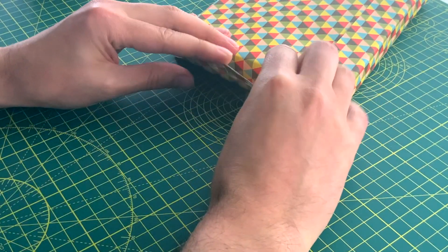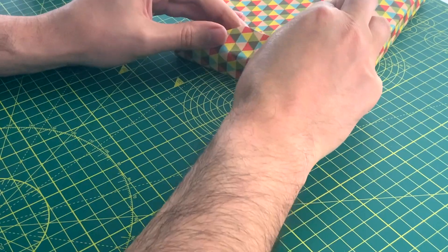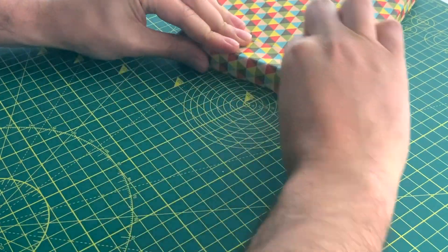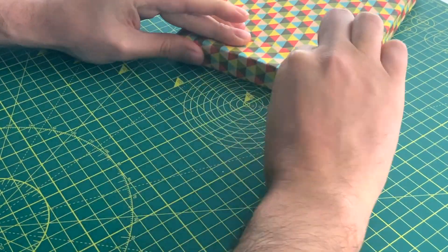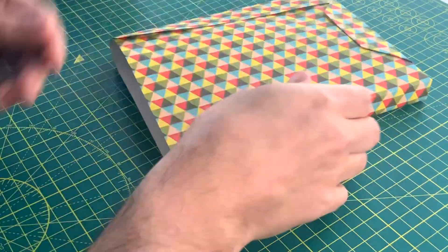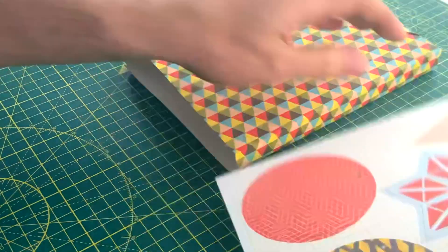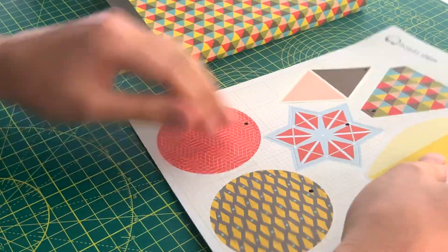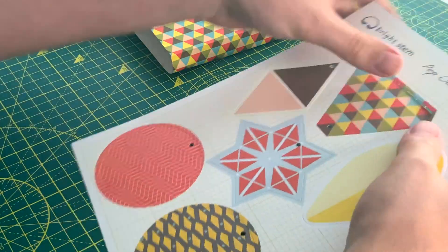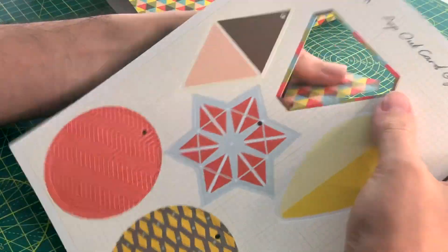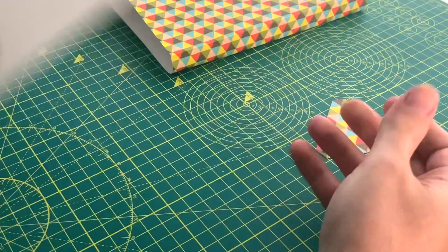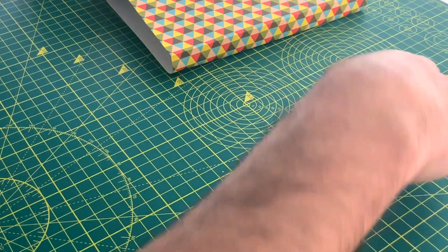You're then going to repeat these steps on the other side but first you're going to pick a tag to put on. I'm going to use the triangle one to match but you can mix and match, it's up to you.